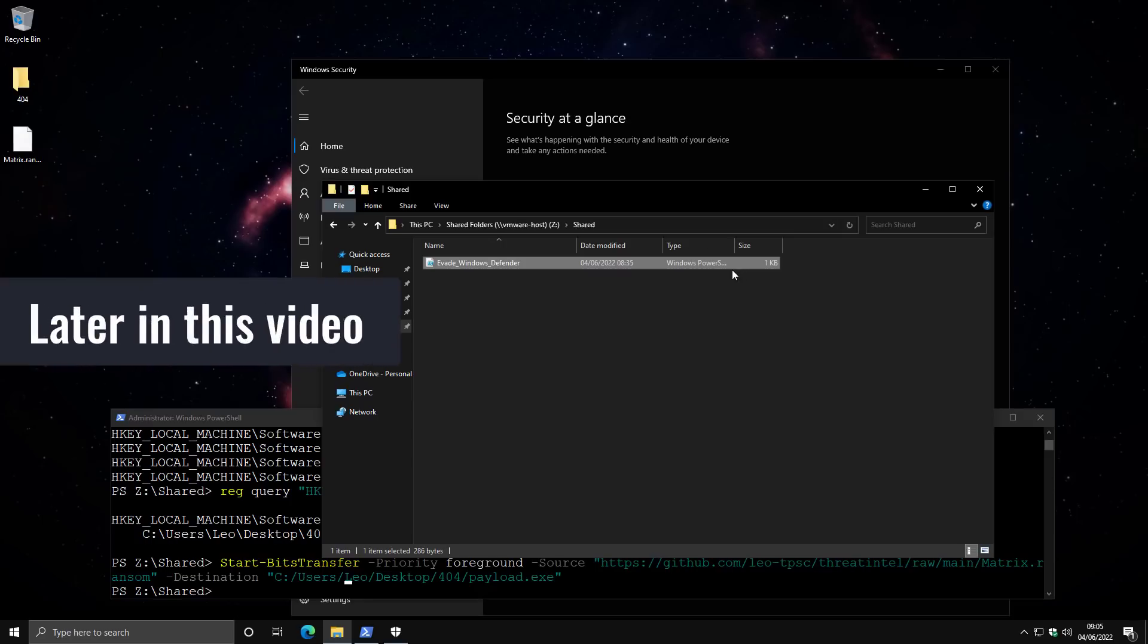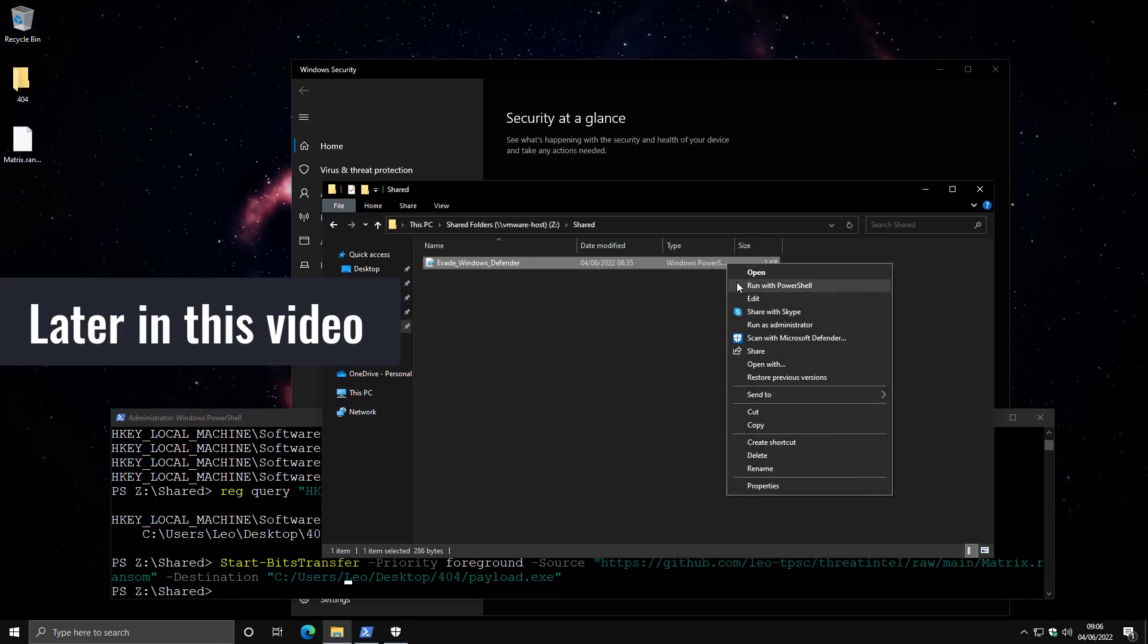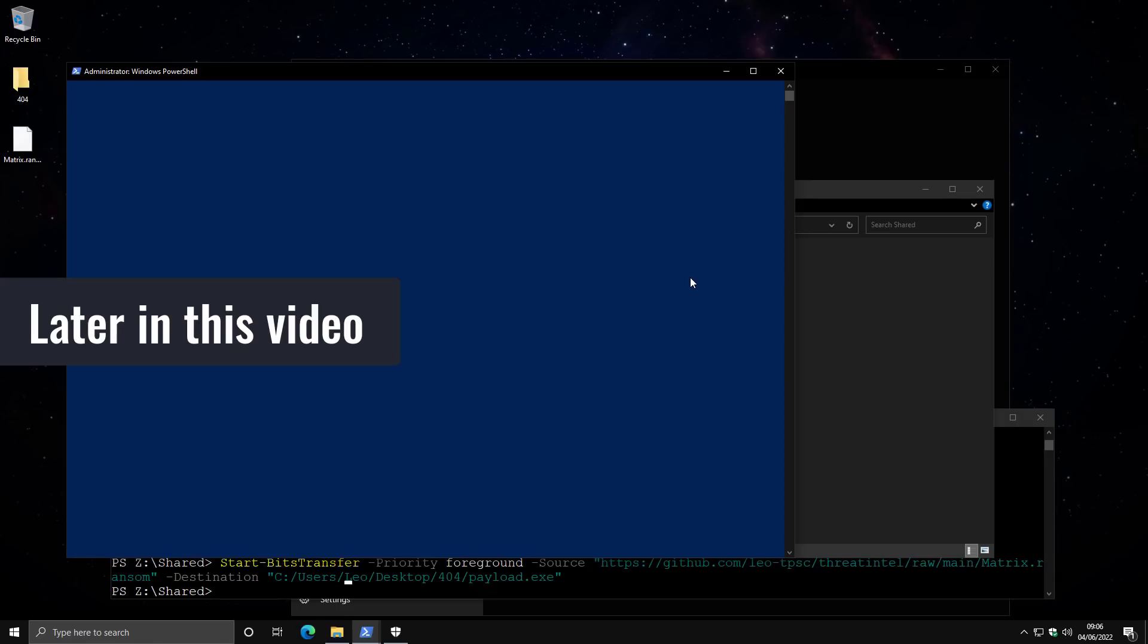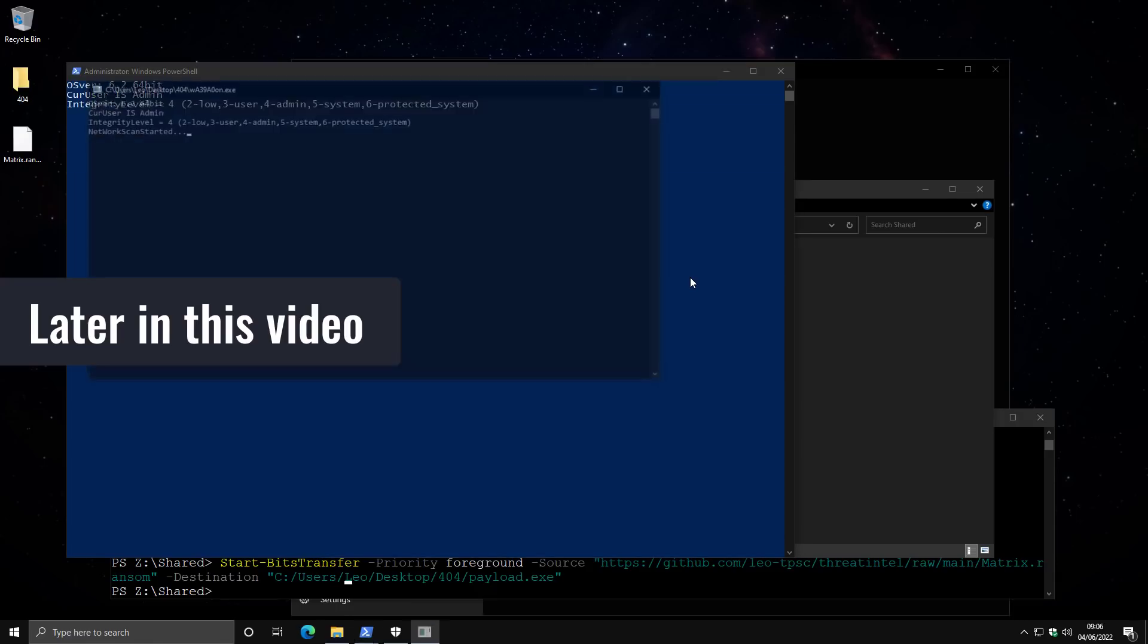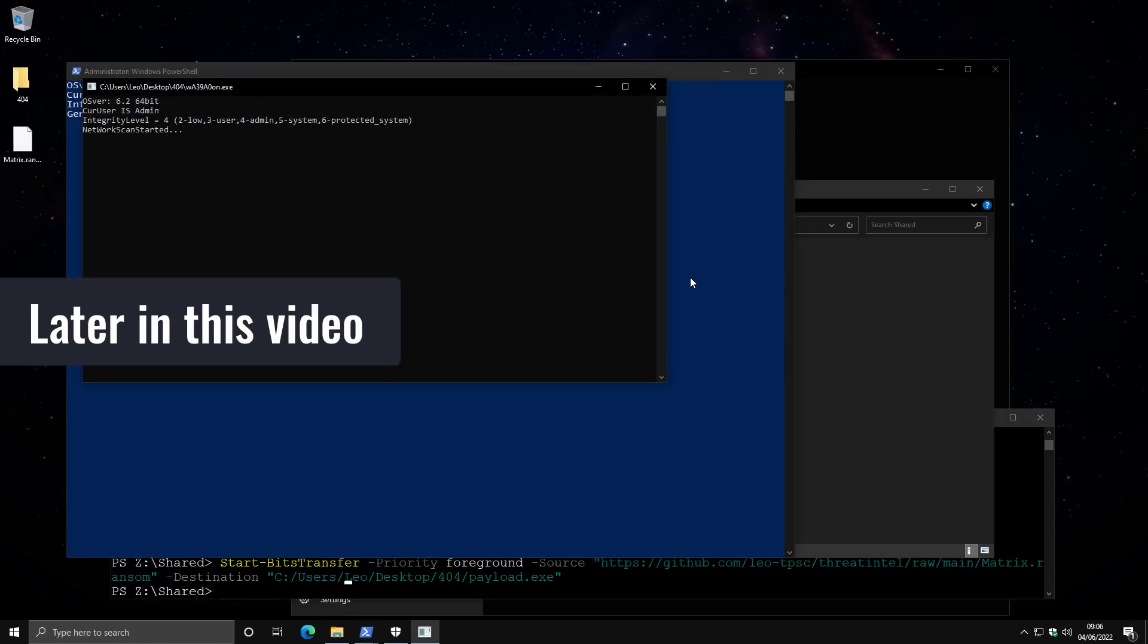It could just as easily be a malware binary, a downloader, a Python script, a VBS script, anything. But the moment we run it, what's going to happen is it is going to launch the ransomware. And now Windows Defender is not detecting anything.